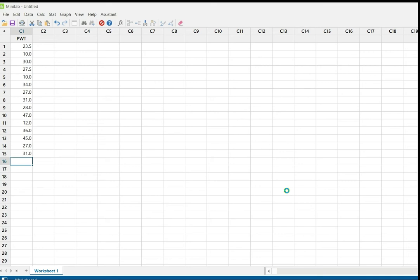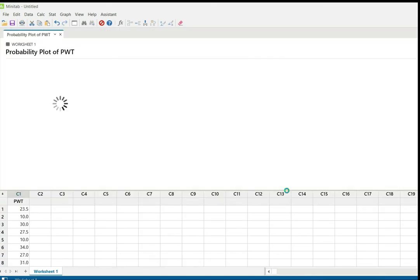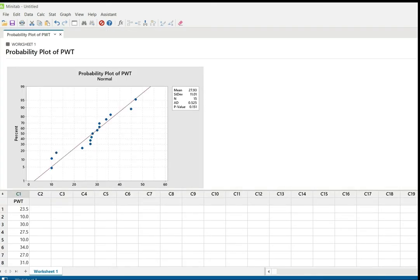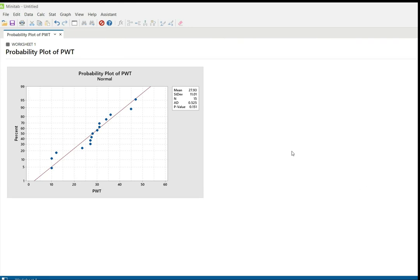Just within a second we can see the graph and also the p-value. This is the normality plot — the probability plot of patient waiting time. From this we can check whether the data is normal or not normal.